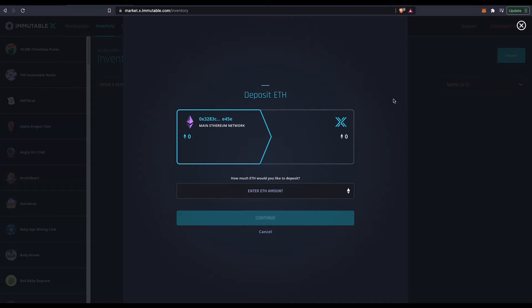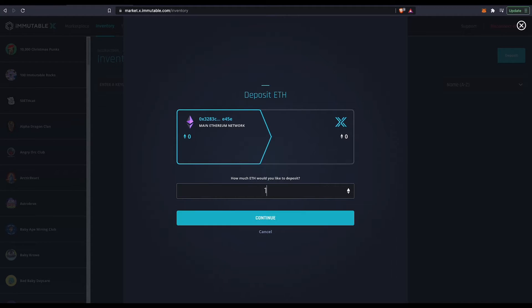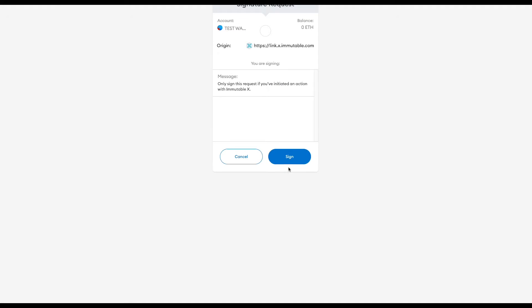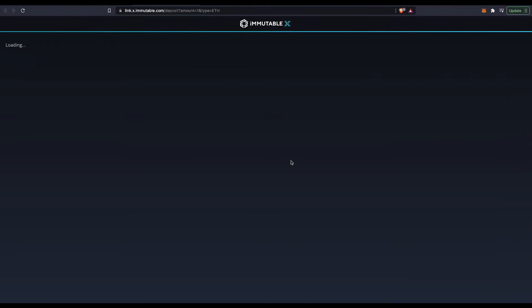I'm going to press ETH and I'm going to press or load one ETH and then press continue. It'll take you to this page. Obviously it'll make you work with MetaMask.